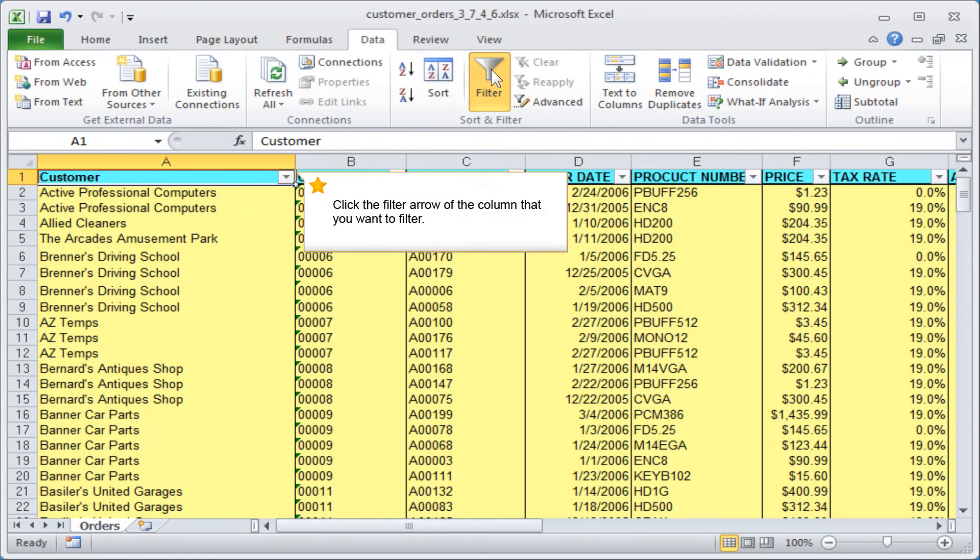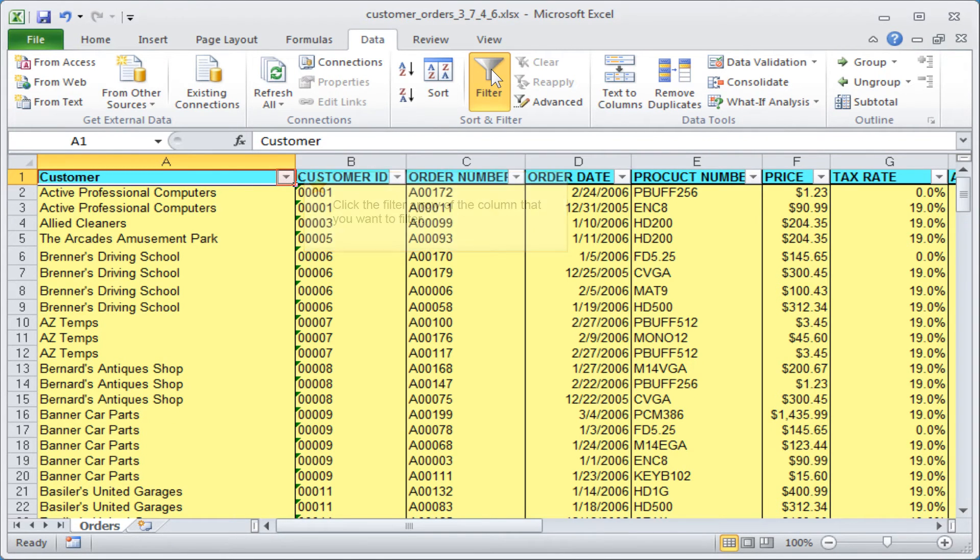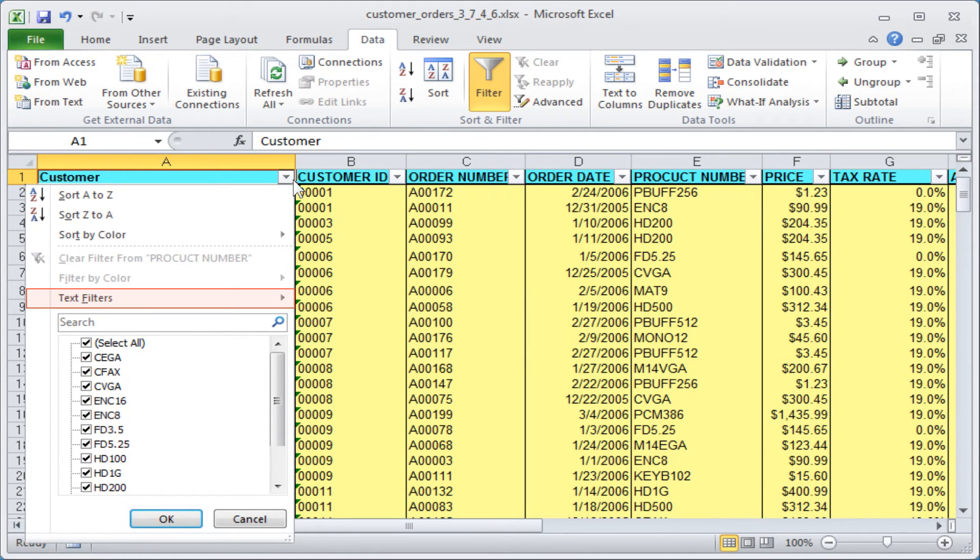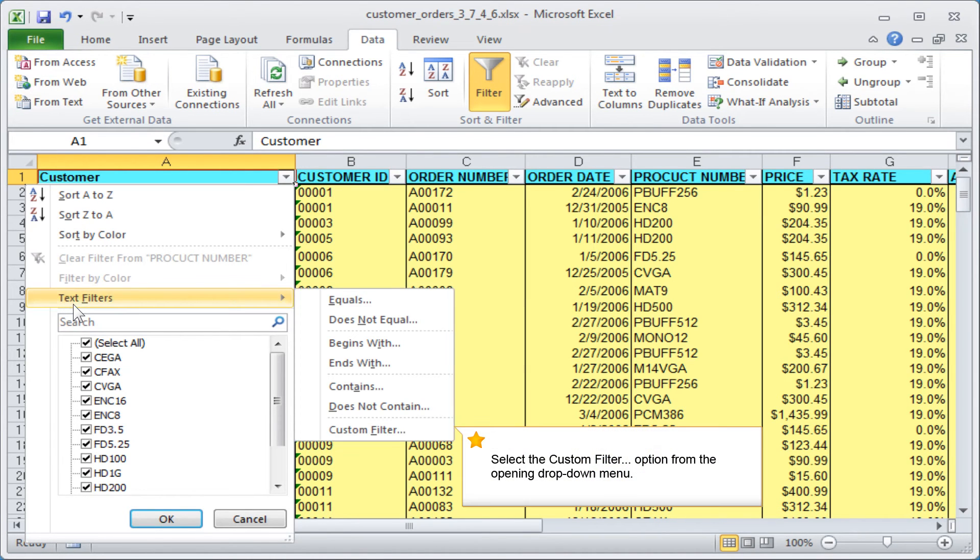Click the filter arrow of the column that you want to filter. Click the text filters option. Select the custom filter option from the opening drop down menu.